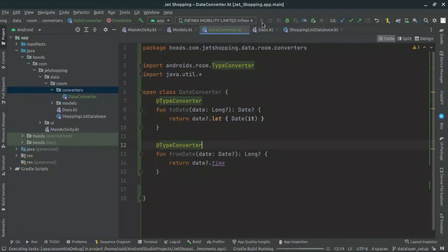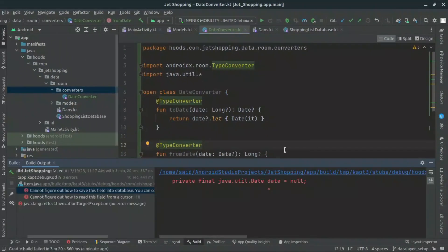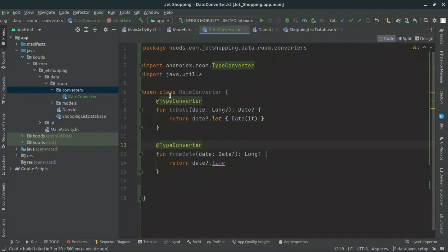Now let's try to run the application and see the output. When you run your application, you can see we are going to get this error again — 'cannot figure out how to save this field into database'. So we have already created our DateConverter, but right now Room does not know about this class.